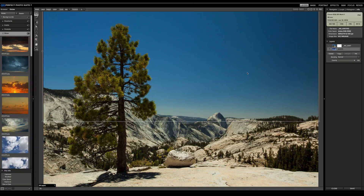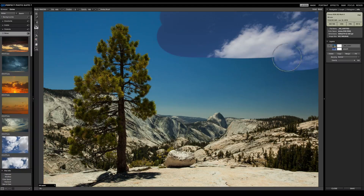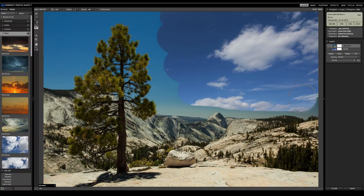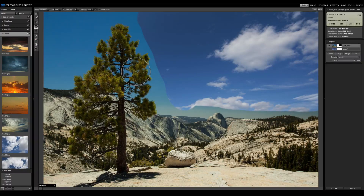Now we'll use the masking brush to paint this sky away and reveal our new sky. I'll grab the masking brush tool. As I paint, it reveals that much better, more interesting-looking sky. The problem is when I get down to the edge, I would have to zoom in really close and paint incredibly accurately to get a good transition — especially for something like the tree, it would be almost impossible. You'd have to create a very complex mask. You could use Perfect Mask if you have the suite, which really excels at this type of complex masking.